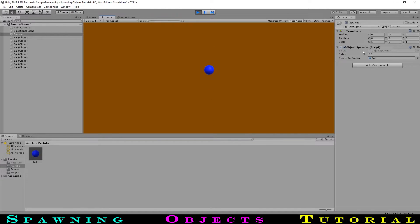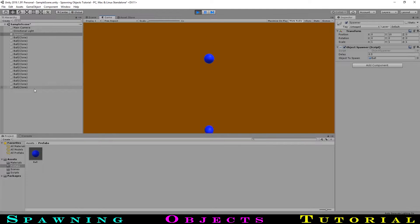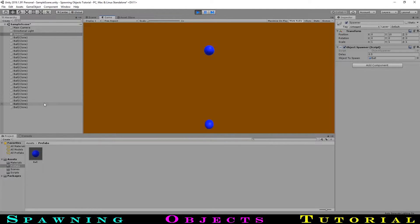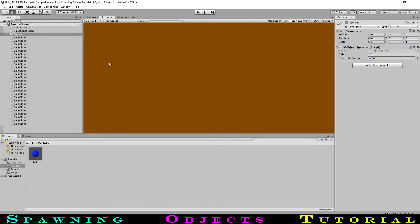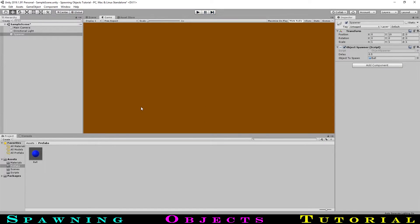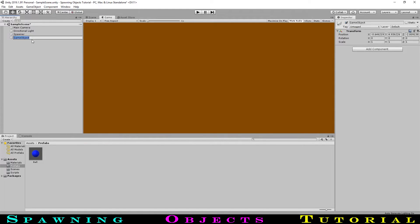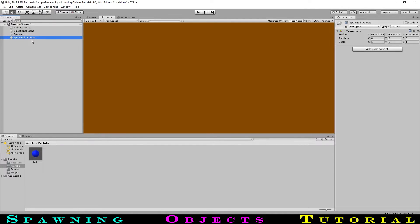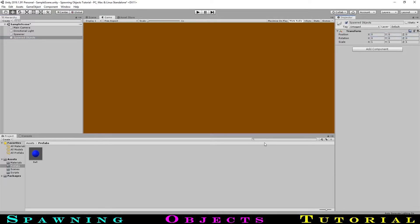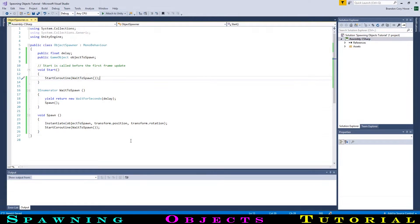First, over in the inspector, you can see that our spawned objects are filling it up pretty quickly, and that they continue to exist well after they have left the bottom of the screen. Going out of play mode, we can tidy things up a bit by creating another empty game object that we will file our objects under. Let's name this spawned objects.